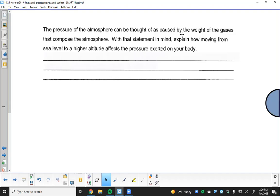Atmospheric pressure can be thought of as caused by the weight of the gases composing the atmosphere. Near sea level — about 800 feet above sea level here in Milwaukee — we have a couple of miles of atmosphere above us being pulled down by gravity. Even though individual gas particles have negligible weight, taken together all those particles above us weigh down and produce pressure on us.